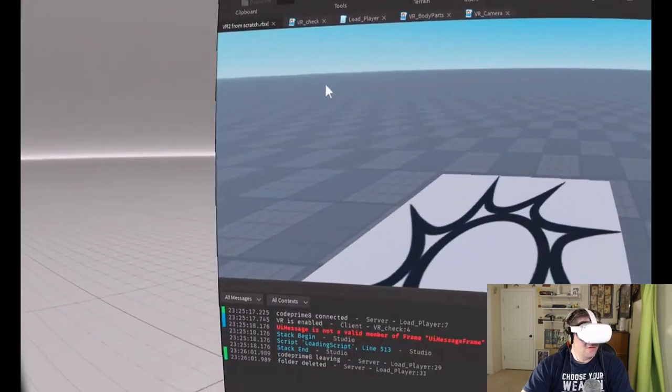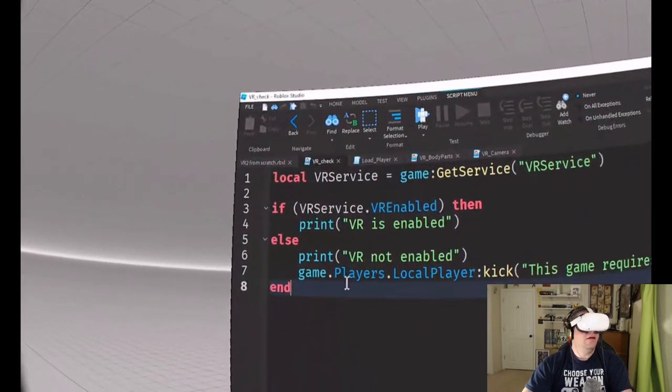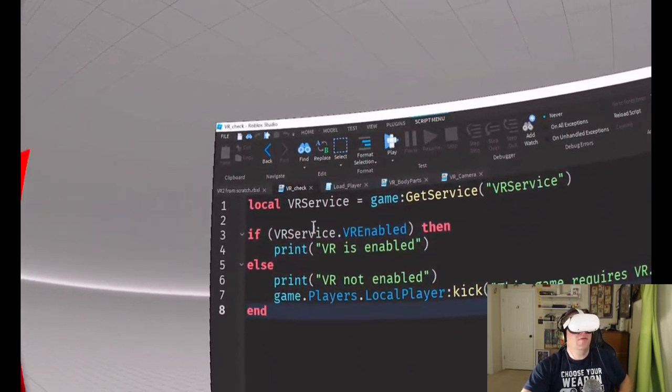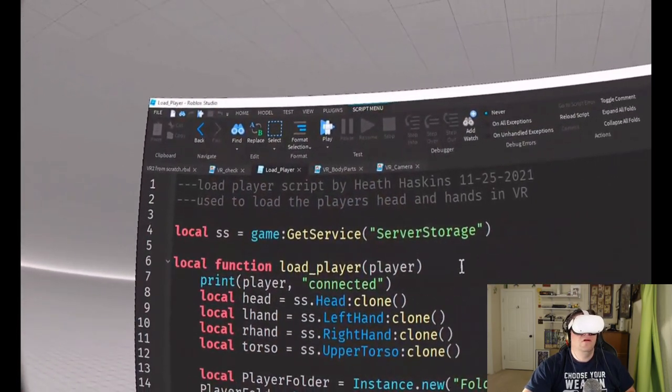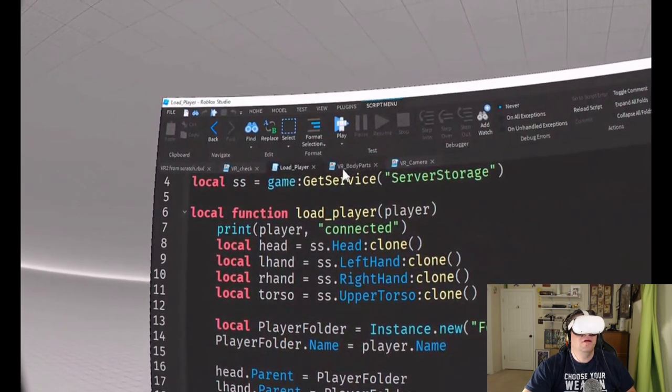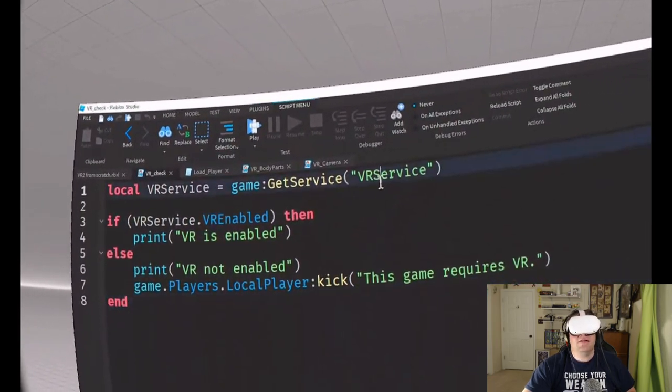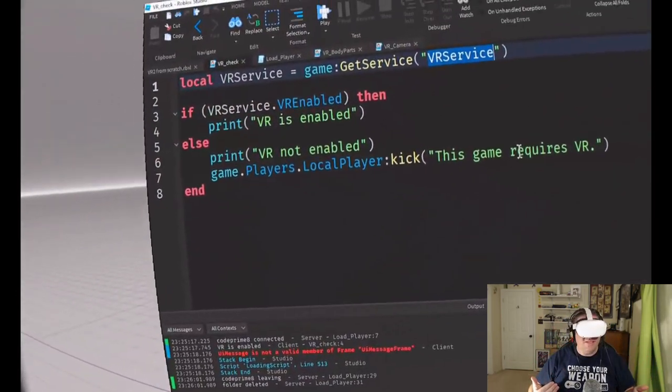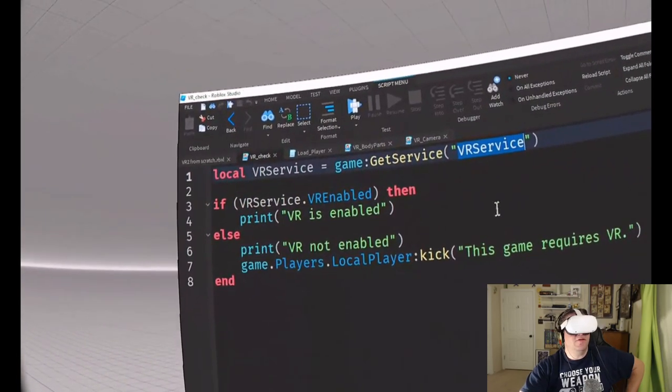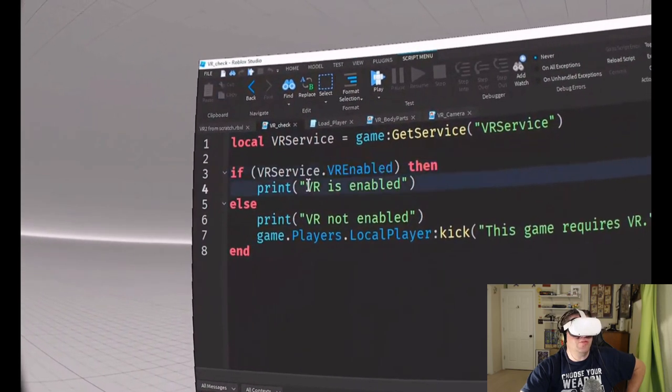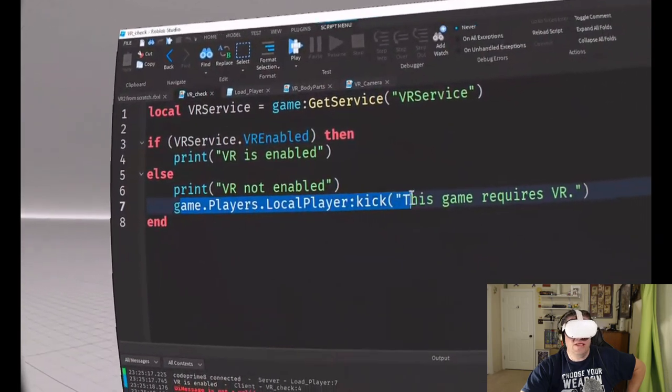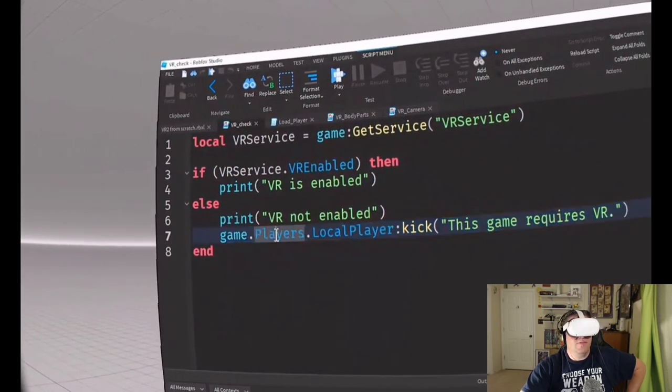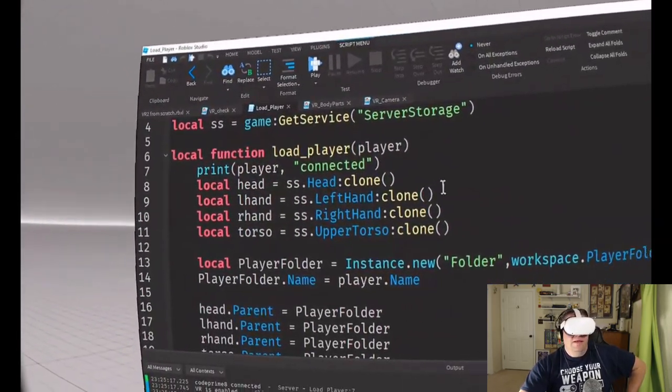What I want to do is go over here to the VR check. Local VR service equals game service VR. VR service itself is local, so there's nothing that you can do on the server side, it's all client based. One of the first things that I do is check VR service dot VR enabled. If it is enabled, then we just print VR is enabled. If it's not, then VR is not enabled and I actually kick the person out of the game. Game dot players local player kick, this game requires VR.